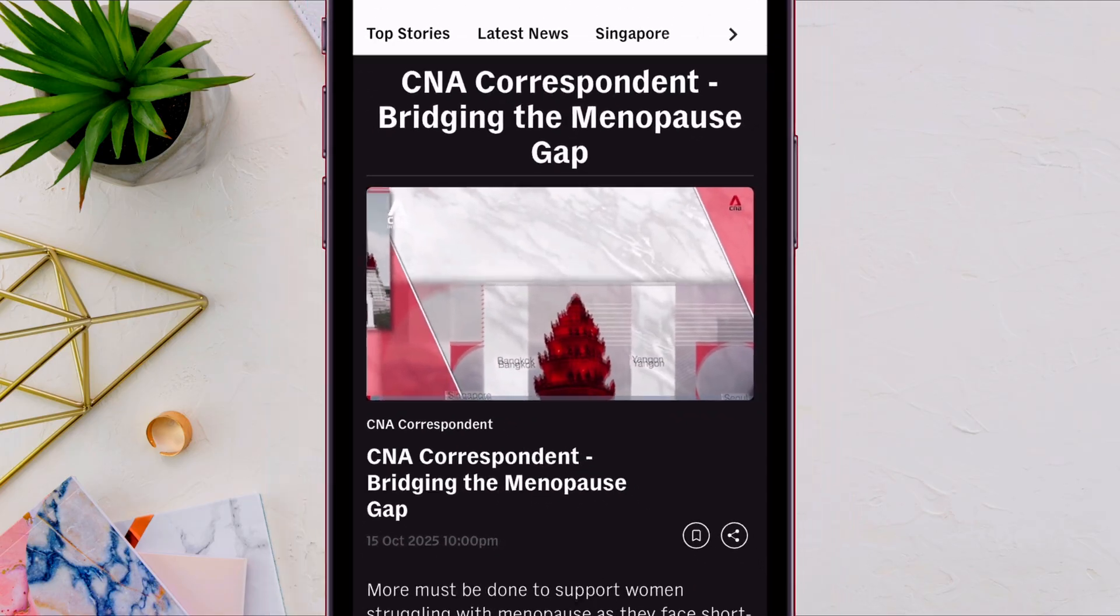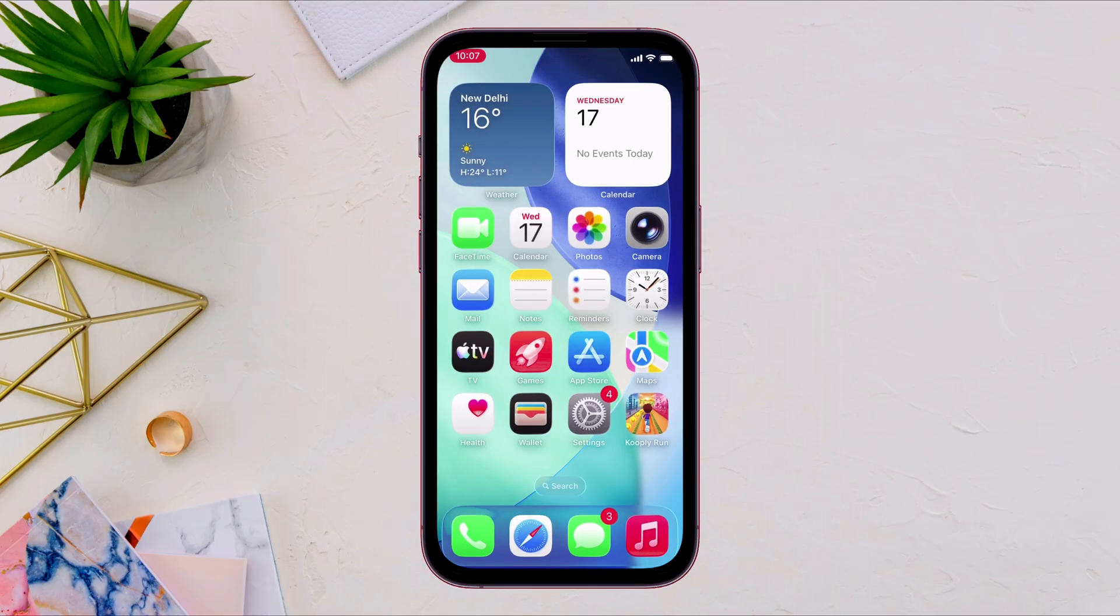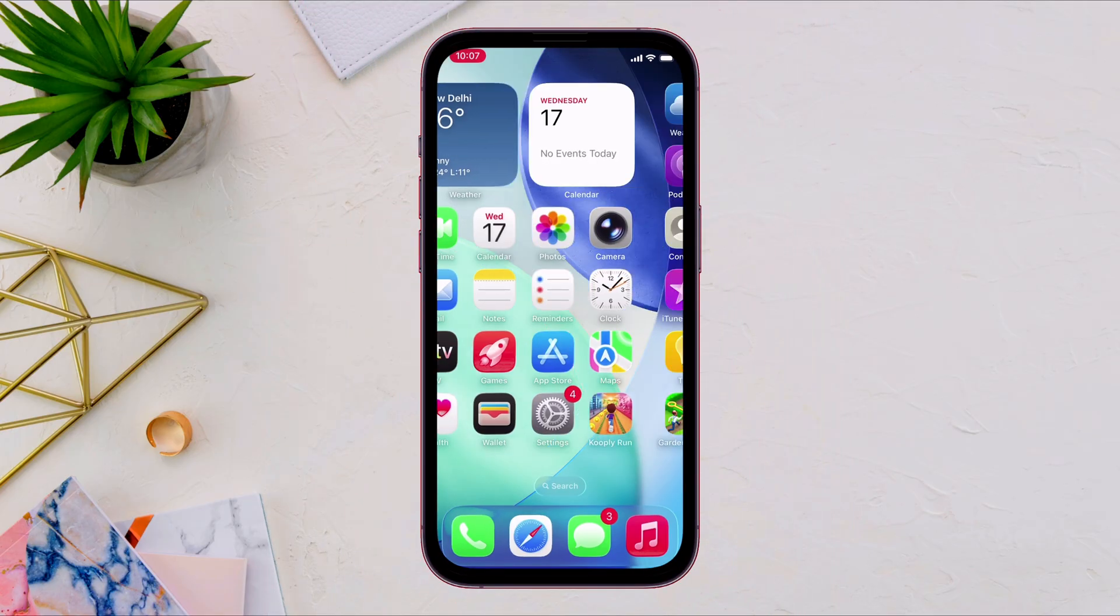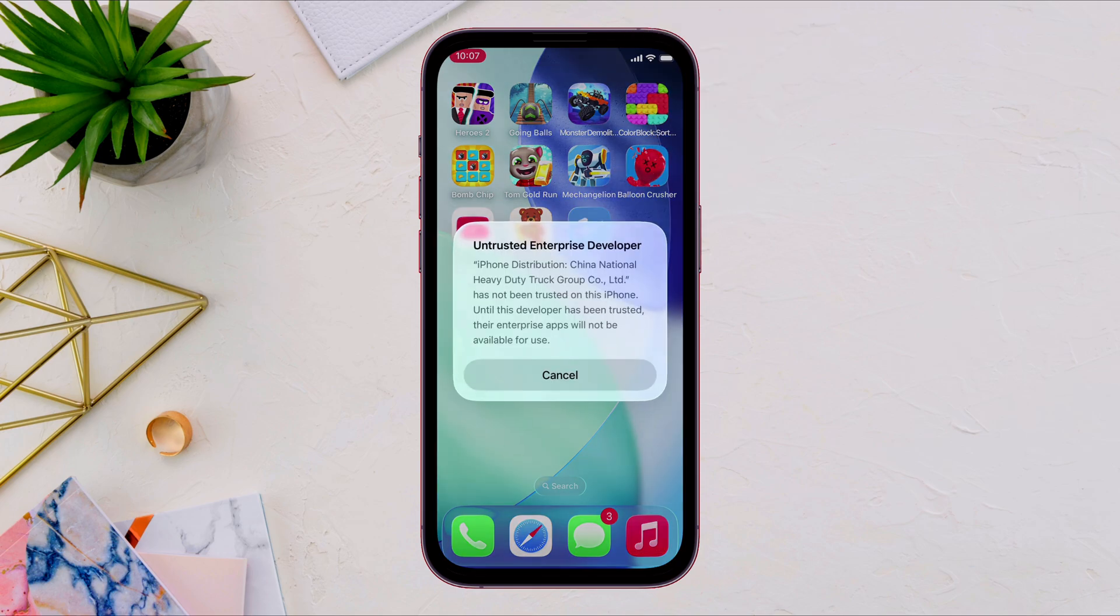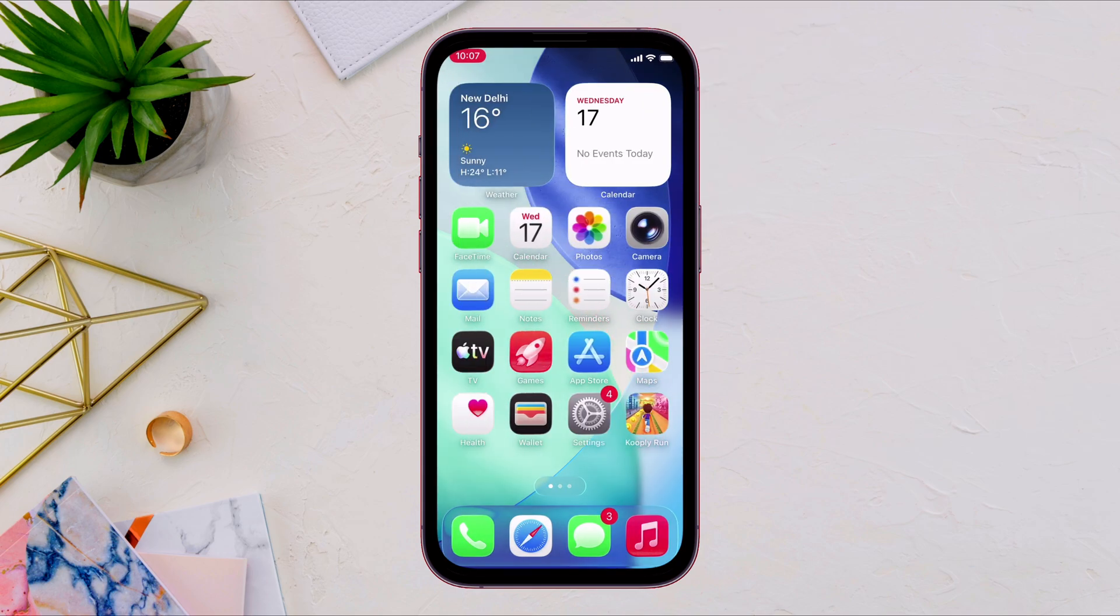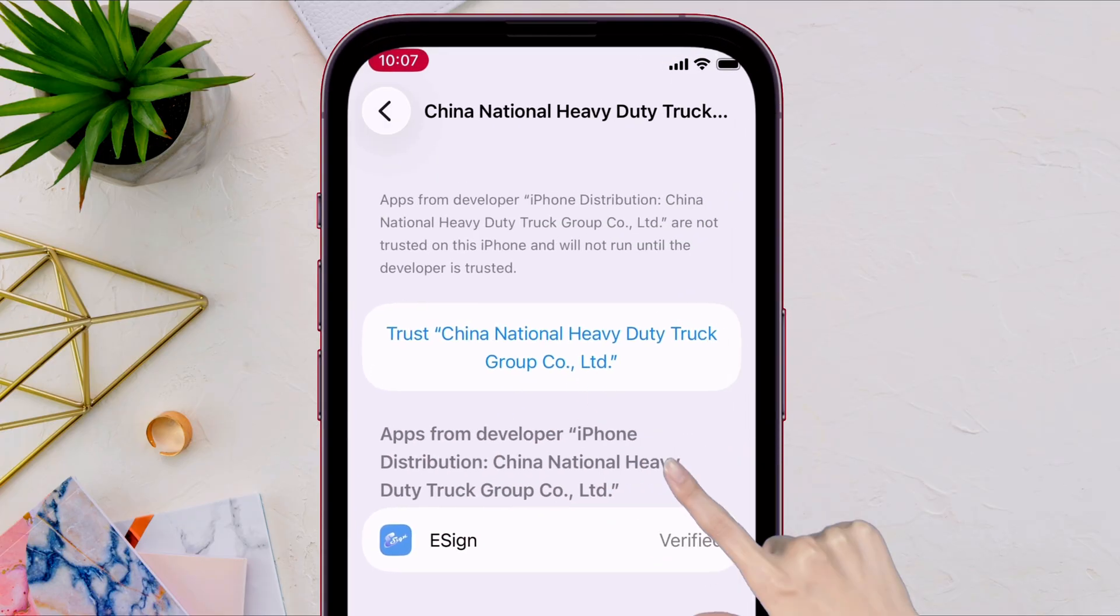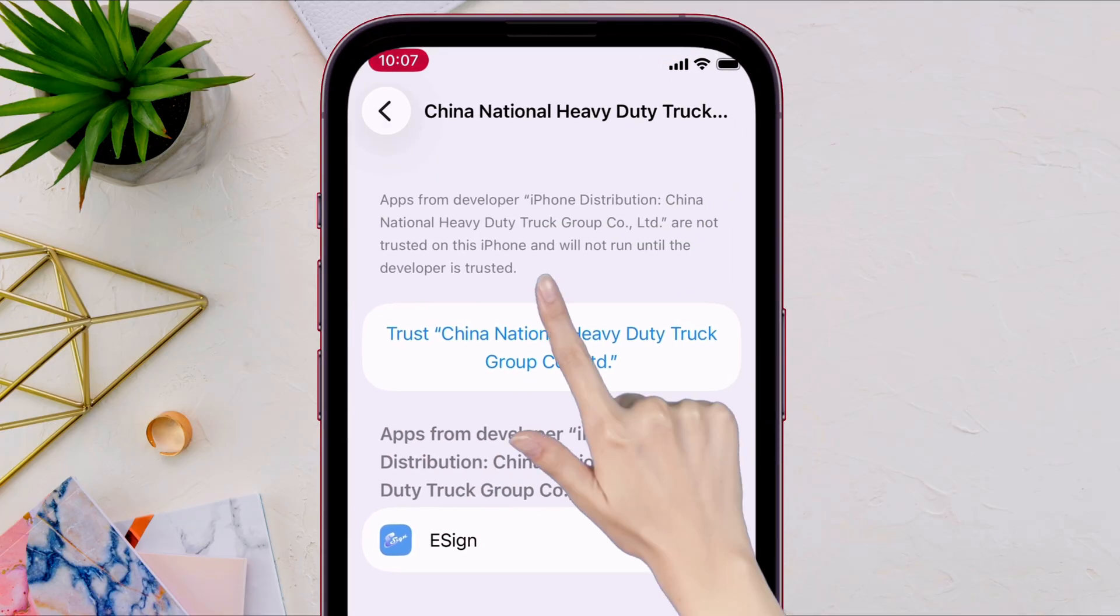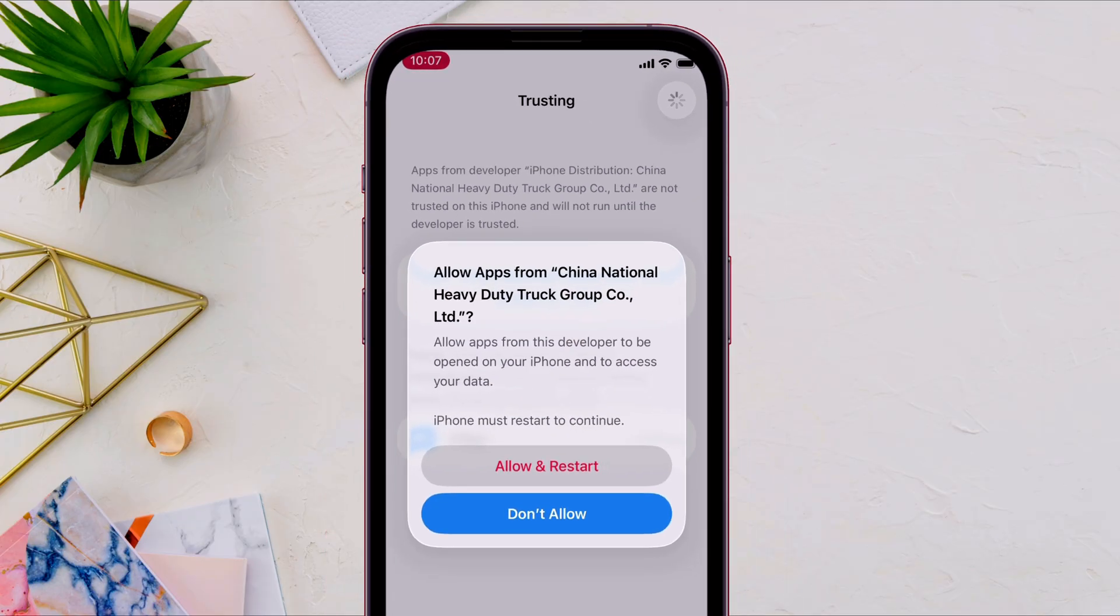Now let's go back to the home screen. And as you can see here, the eSign app is getting installed and eventually it's installed successfully. But that's not it. As next, launch the settings app and navigate to VPN and device management and simply trust the certificate. You will have to restart the iOS device too.